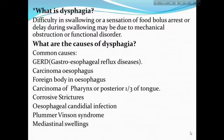What is dysphagia? In one word, it is difficulty in swallowing. But in definition, it is difficulty in swallowing or a sensation of food bolus arrest or delay during swallowing, which may be due to mechanical obstruction or functional disorder.